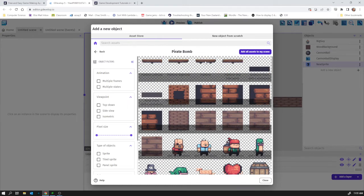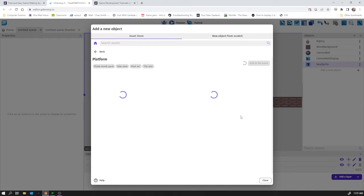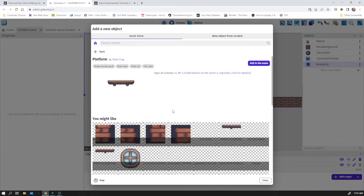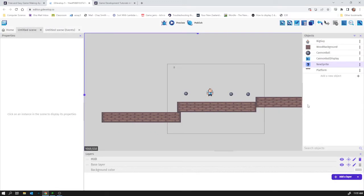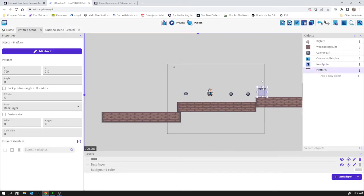So I'm going to grab this platform here I guess. It looks pretty decent kind of platform. Add to the scene. And close. Drag that in. And that's what it looks like.